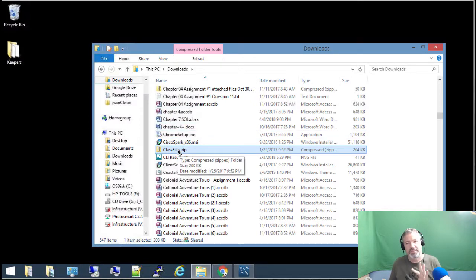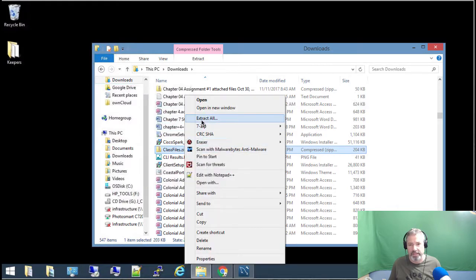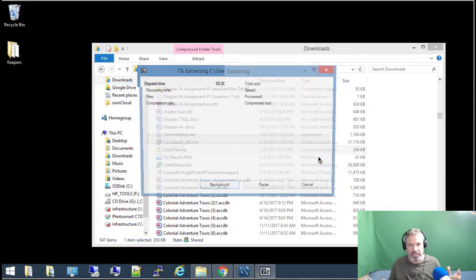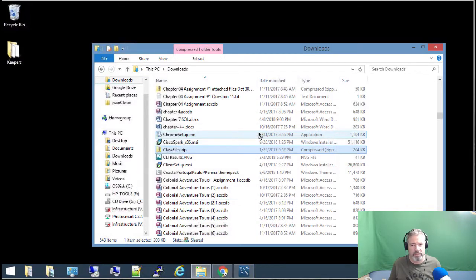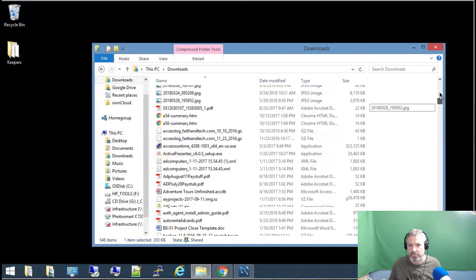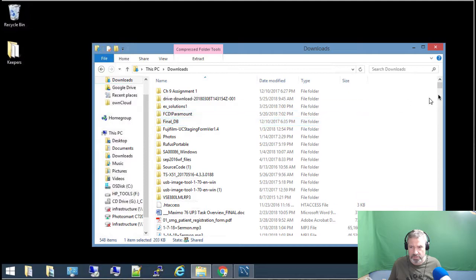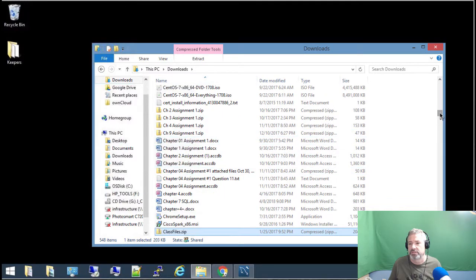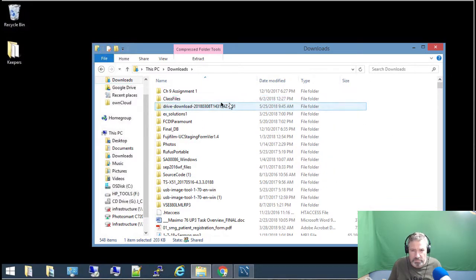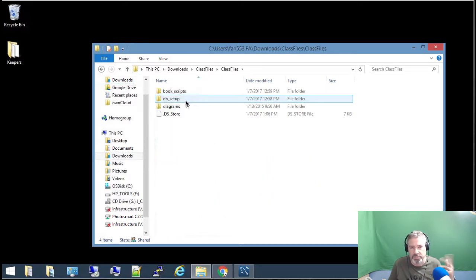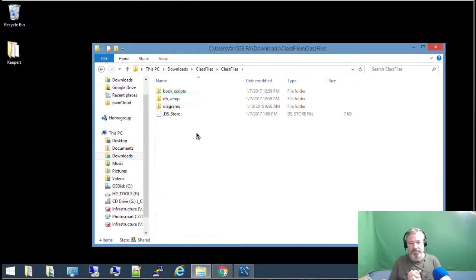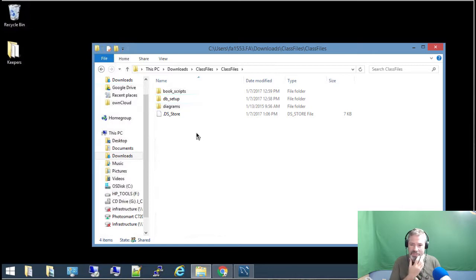If you're in my CPT242 class, then you've downloaded a file called class files, and we'll do an extract — I like WinZip — so extract to a folder called class files, and go to that folder. There are three things here that are pertinent to CPT242, but these things also give you an example of how to use MySQL Workbench.